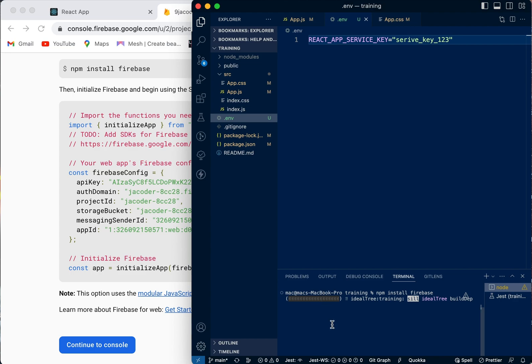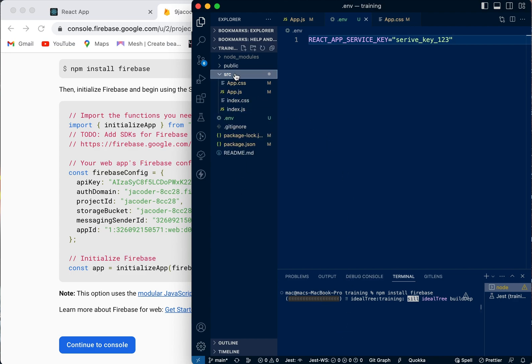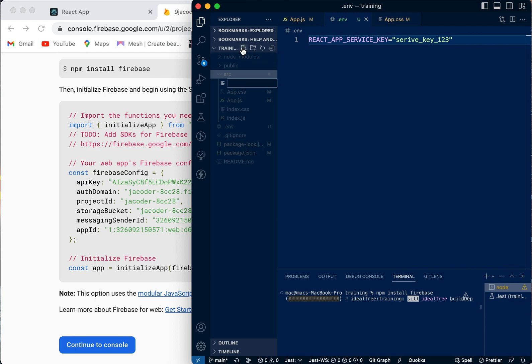While that is installing, we need to create a Firebase configuration file. We're going to come into our source folder and create a file called firebase.config.js.